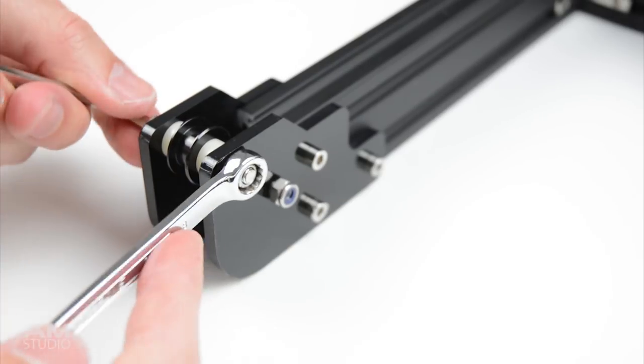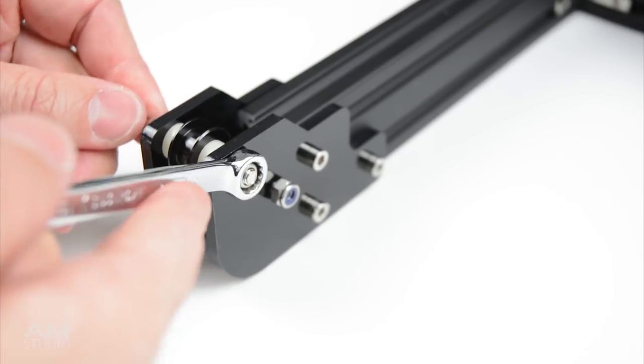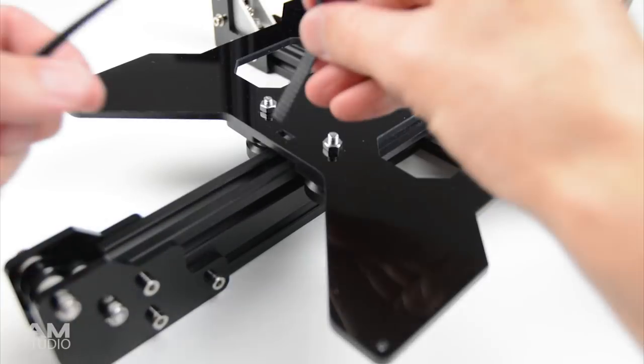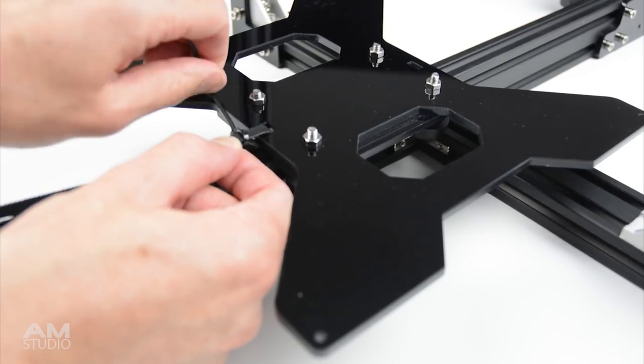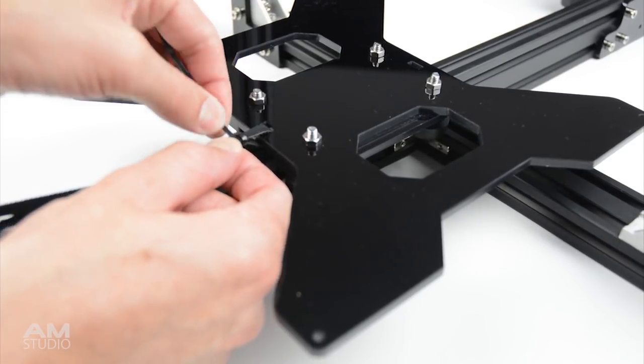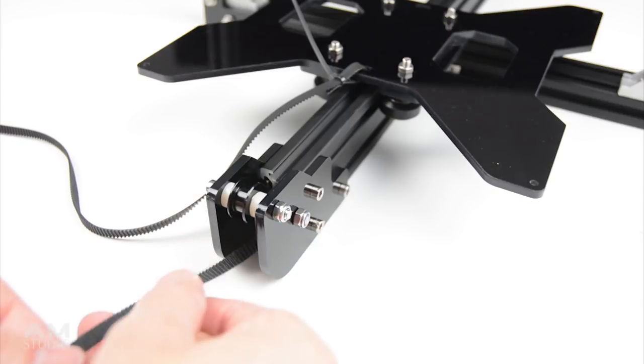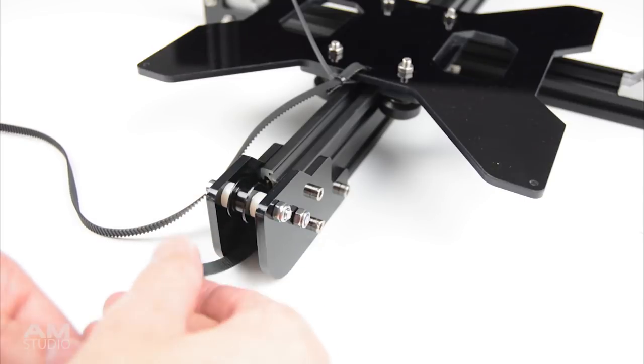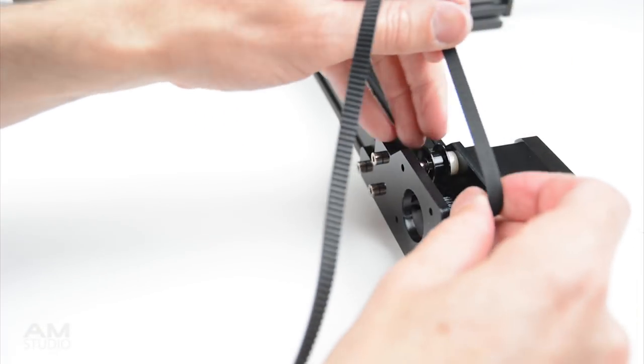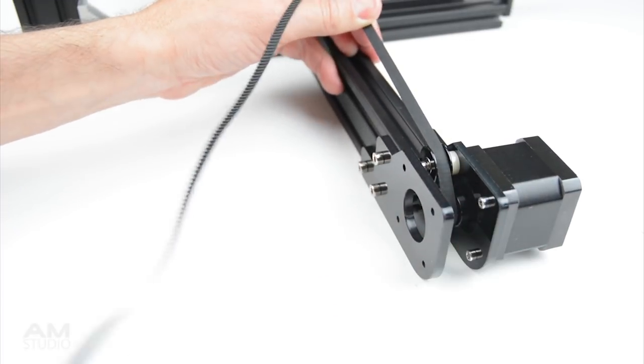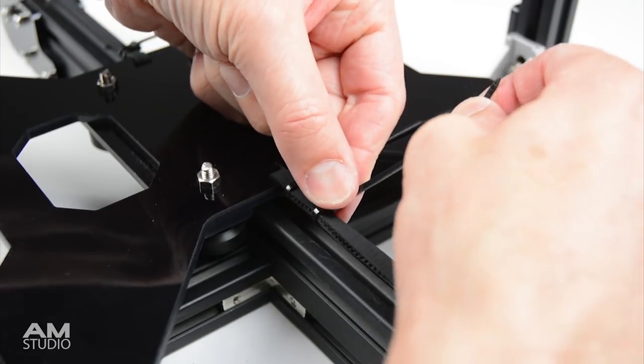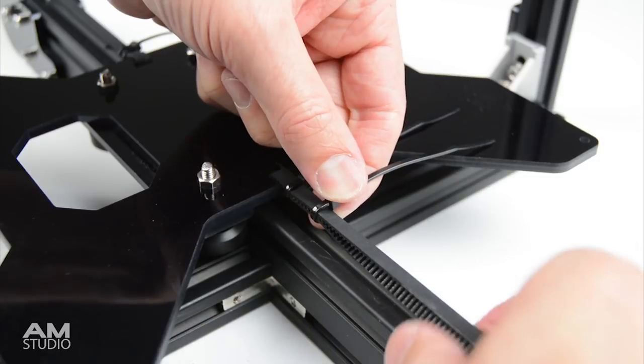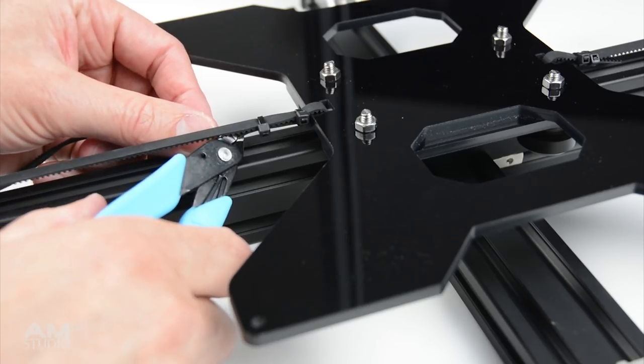With the bed in place install the Y axis idler plate. Install the belt to the bed carriage and cable tie at the ends. Feed the belt around the bearing and through the internal of the aluminium frame. At the other end place the belt over the stepper motor, add tension and install to the bed carriage. With the belt installed and cable tied trim the ends with a pair of cutters.